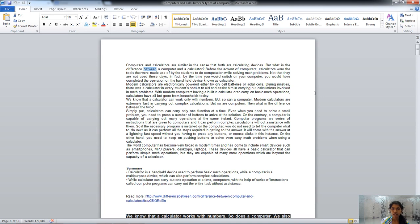Our next key is F8. The demonstration of F8 key's function is not possible because F8 is used during the booting process. When you start your computer and the booting process is going on, if you press F8, it will give you options where you can choose to start your computer in safe mode, normally, or in safe mode with networking.